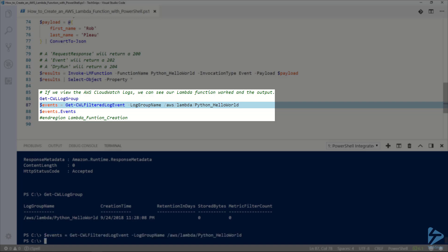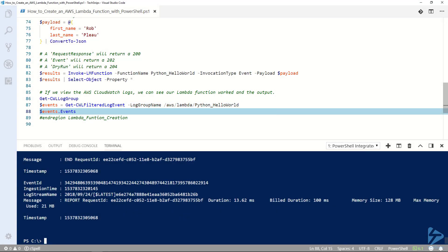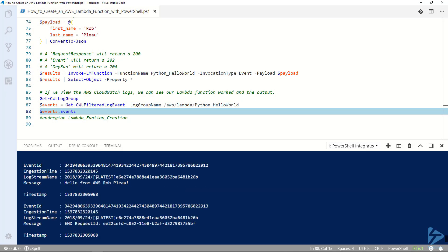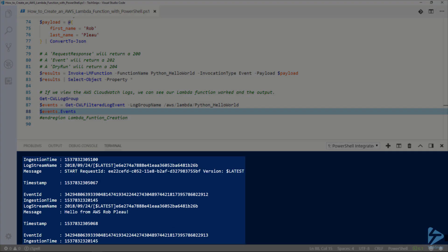Let's use get CW filtered log event and specify that log group to view the events that were logged in it. When we do that and review them you can see a successful run of our Lambda function. And here you can even see hello from AWS Rob Plo.